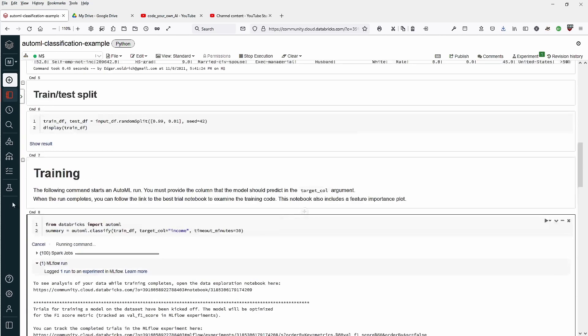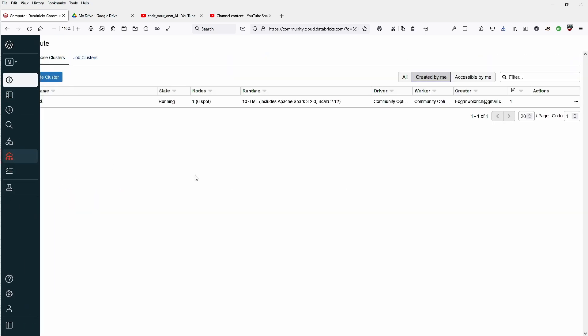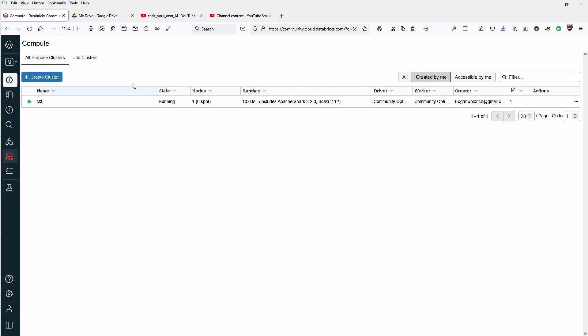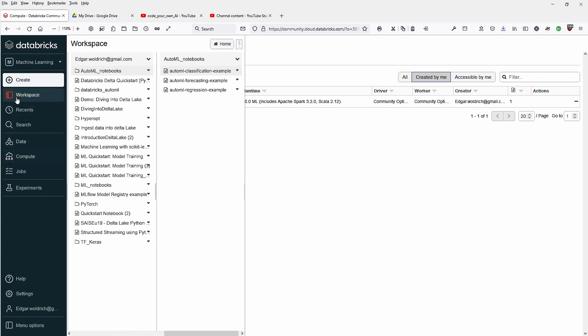Of course, if you look at the compute, we have the free community edition, so we are running runtime 10, machine learning Apache Spark 3.2. We only have one node since it's the free version. Does it make sense to run this on one node? No, not at all. This is just for demonstration purposes that you see what you can do.